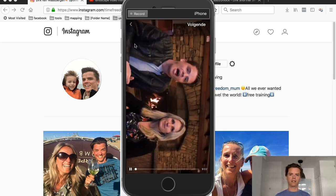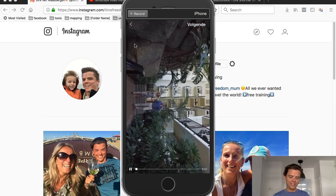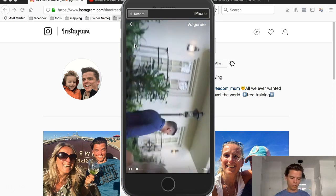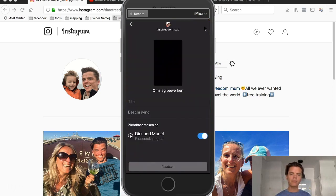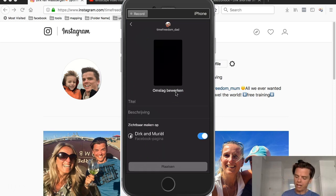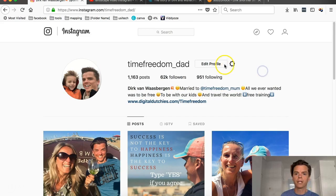It now shows up sideways — so someone can turn their phone and easily watch it widescreen. I click 'Next' and now I want to edit the front page — the thumbnail. I believe you can only do this with a business account, so if your account is not a business account, create one. Just go to Settings.